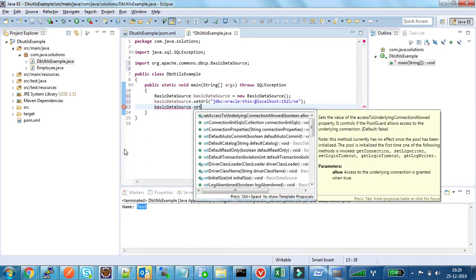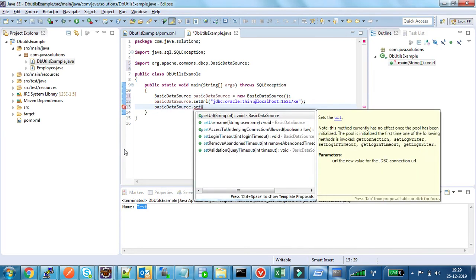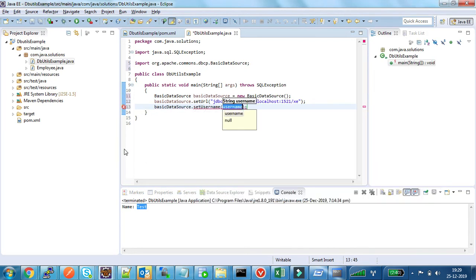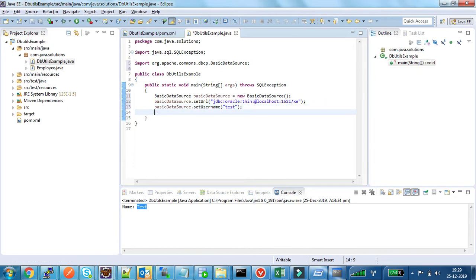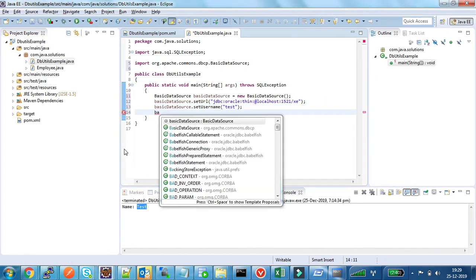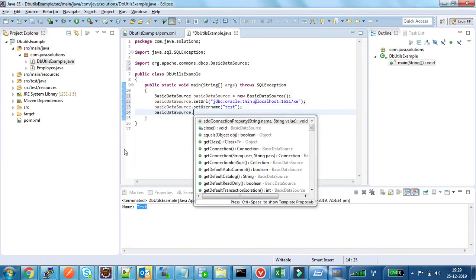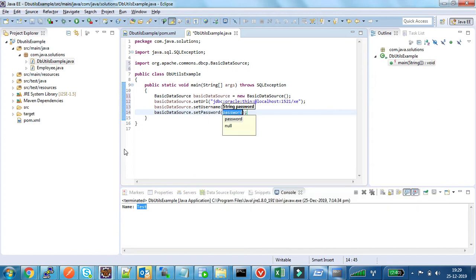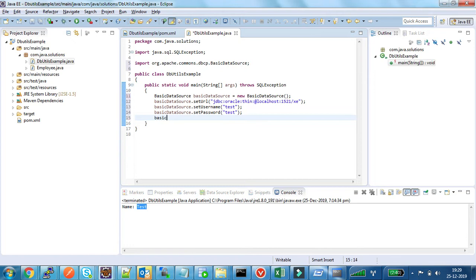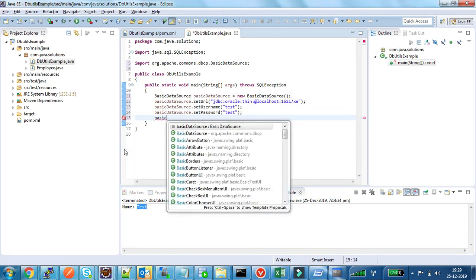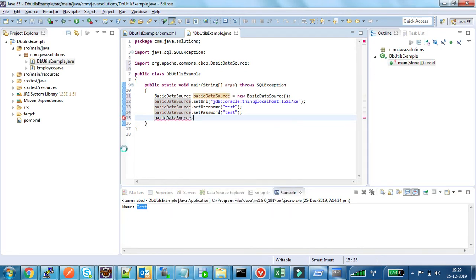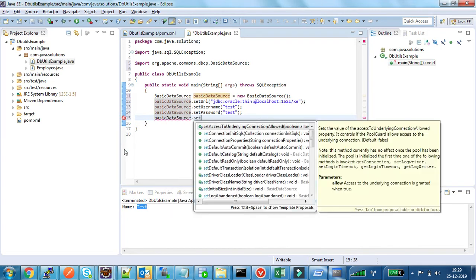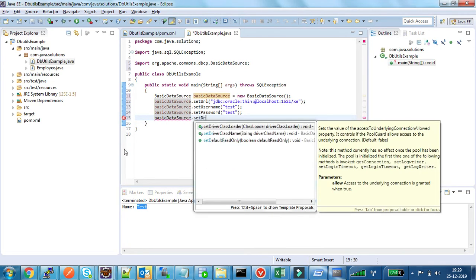Username is test, and password is test. Along with that, I need to set the driver class name also.